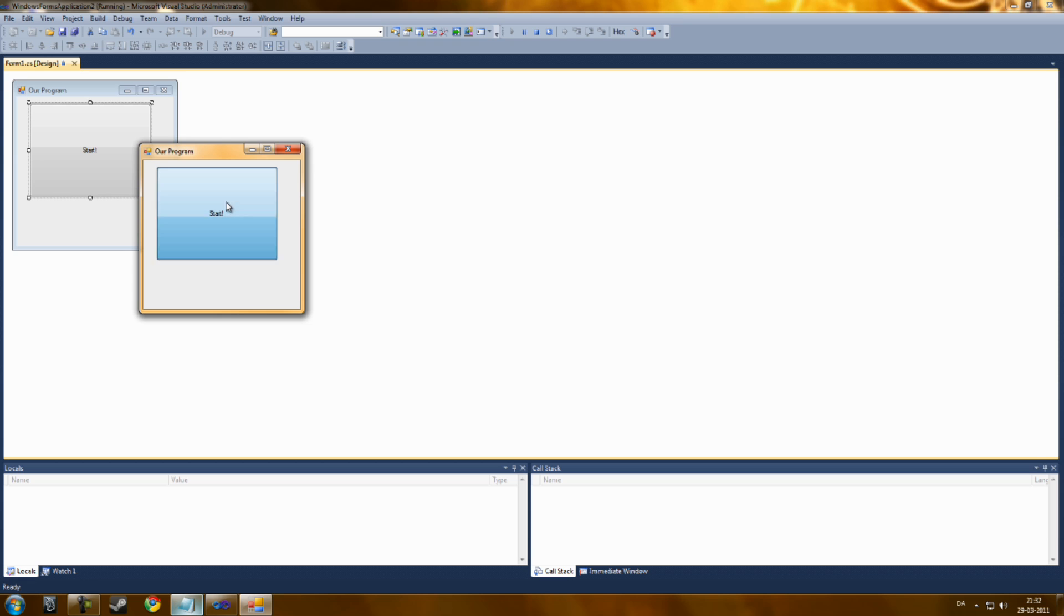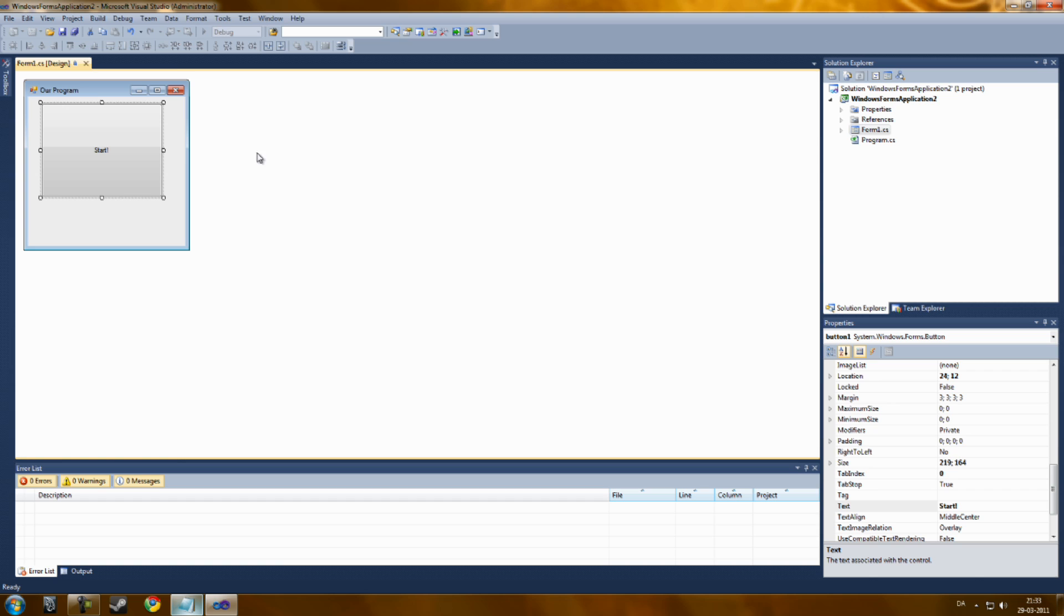As you can see, it doesn't do anything. That's because we need some coding in it.